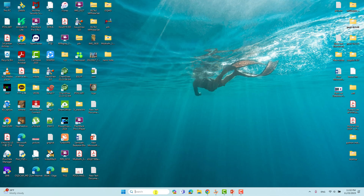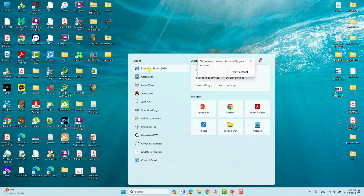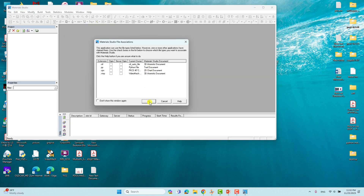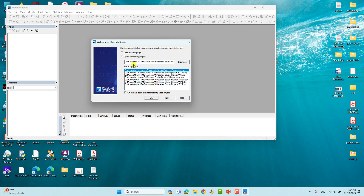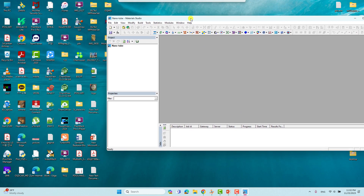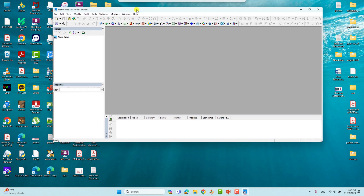We will open Material Studio in order to build the crystal supercell. If you have already created any project you can open it, otherwise you can create a new one. I already made one in the name of 'nanotube' so I'll click OK to open an existing project. Now we will see our nanotube unit cells.